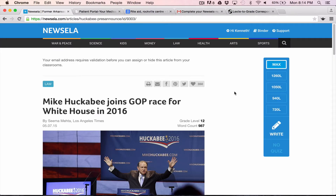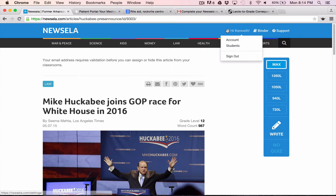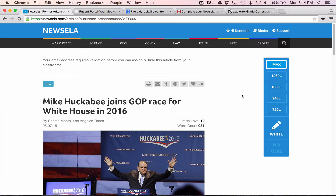I've signed into my Newsela account, and you can see there I am. I've selected an article. Let's say I'm in a history class and I want to do a current events article on what's going on in American politics. Here is an article that originally appeared in the Los Angeles Times about Mike Huckabee declaring his intention to run for president.